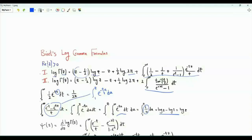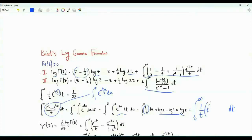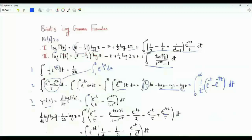The natural logarithm of z can be written as the integral from zero to infinity of one over t times e to the minus t minus e to the minus tz. The third integral useful for us is the integral representation of the digamma function — the logarithmic derivative of the gamma function. Psi of z is the integral from zero to infinity of e to the minus t over t minus e to the minus zt over one minus e to the minus t.